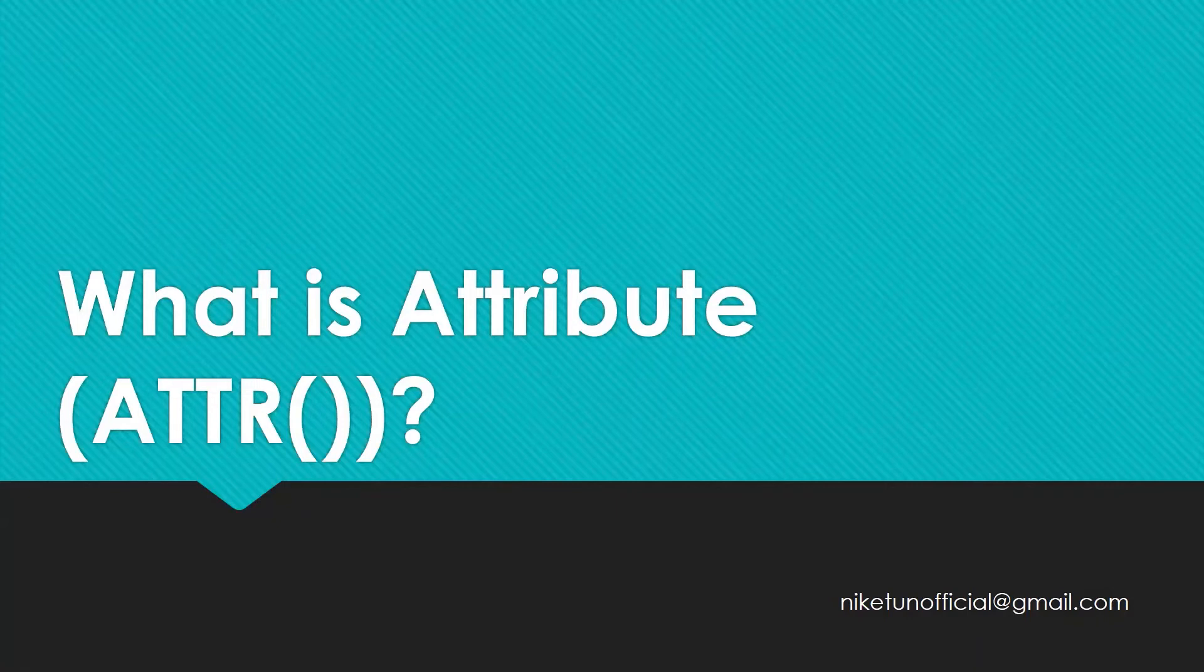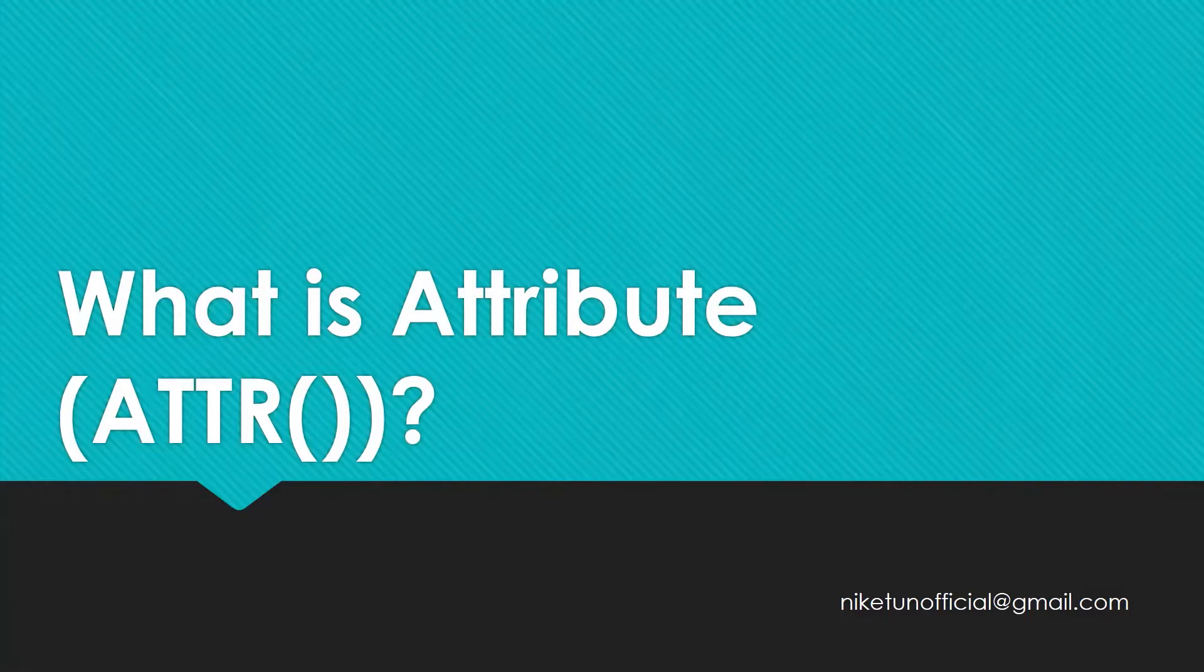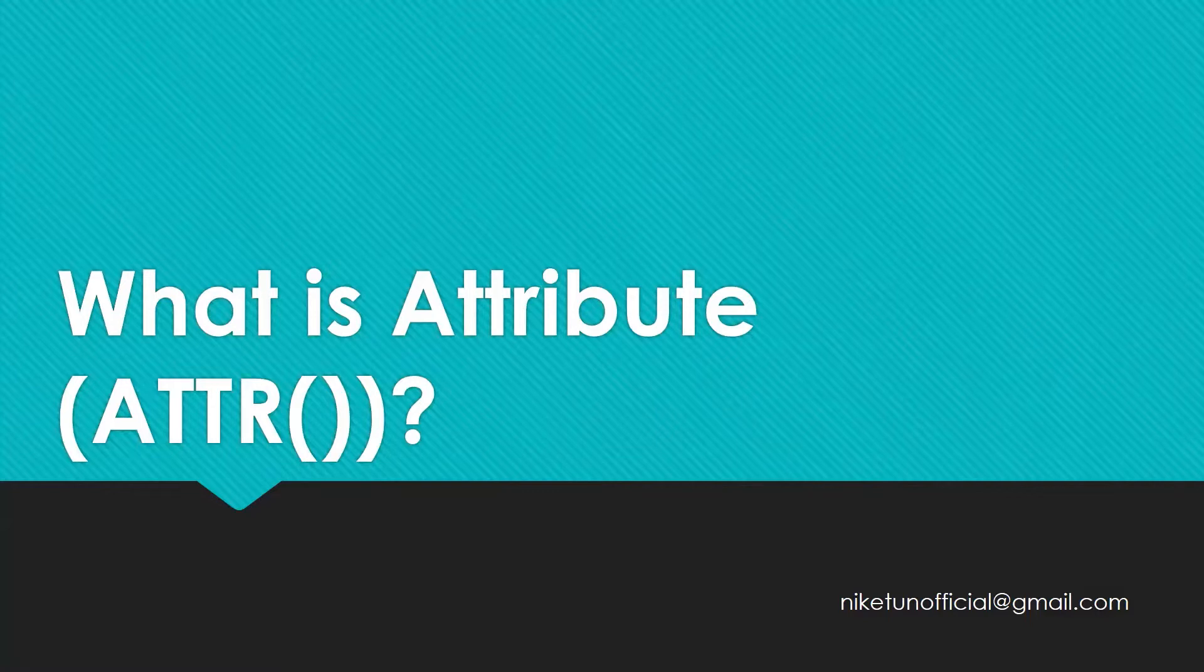Hello, welcome to another two-minute topics on your YouTube channel Tech Talk with Nikit. In this video, we are going to look at what is Attribute or ATTR function in Tableau.